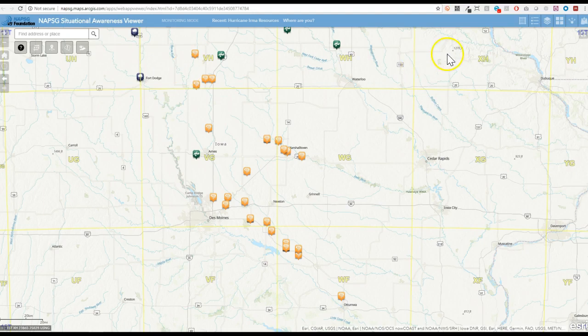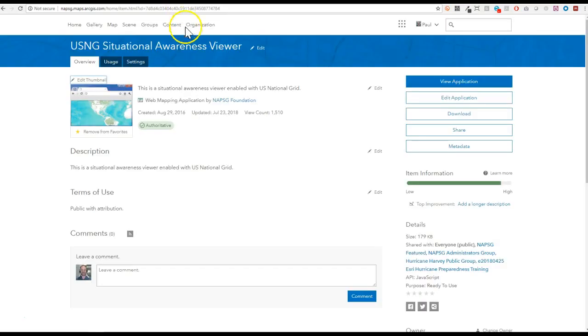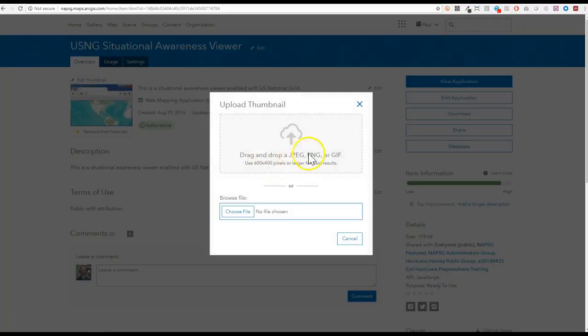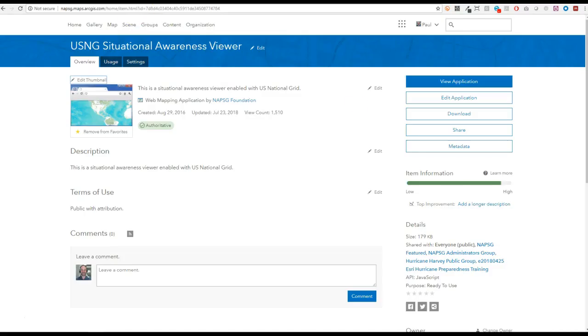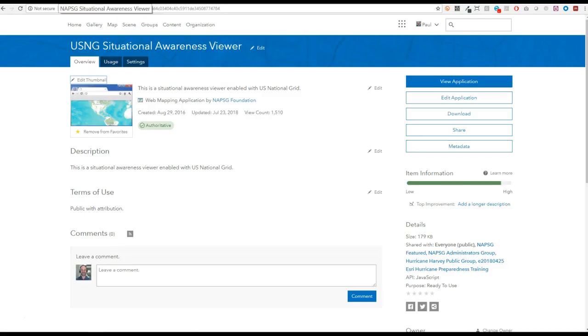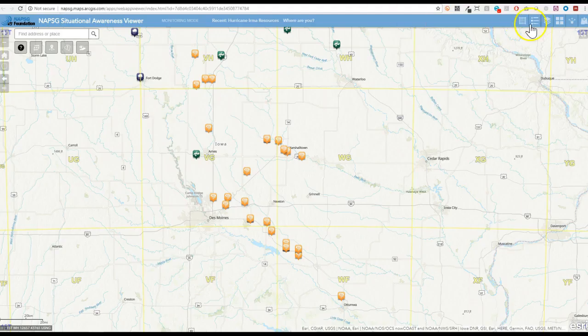If I come back here to my app or actually we can go to the item property page, you can see for thumbnails the new standard is they're looking for something at 600 by 400. So when I create my screenshot I'm going to want to make it something proportional.